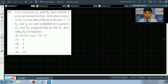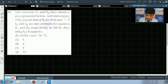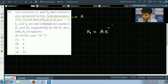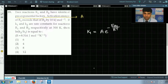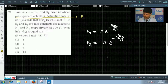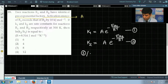Let us solve this question. The pre-exponential factor is A. For reaction R1, we write K1 equals A times e to the power minus Ea1 by RT, according to the Arrhenius equation. Similarly, for reaction R2, K2 equals A times e to the power minus Ea2 by RT. Let us call this equation 1 and equation 2. We are dividing equation 2 by equation 1.